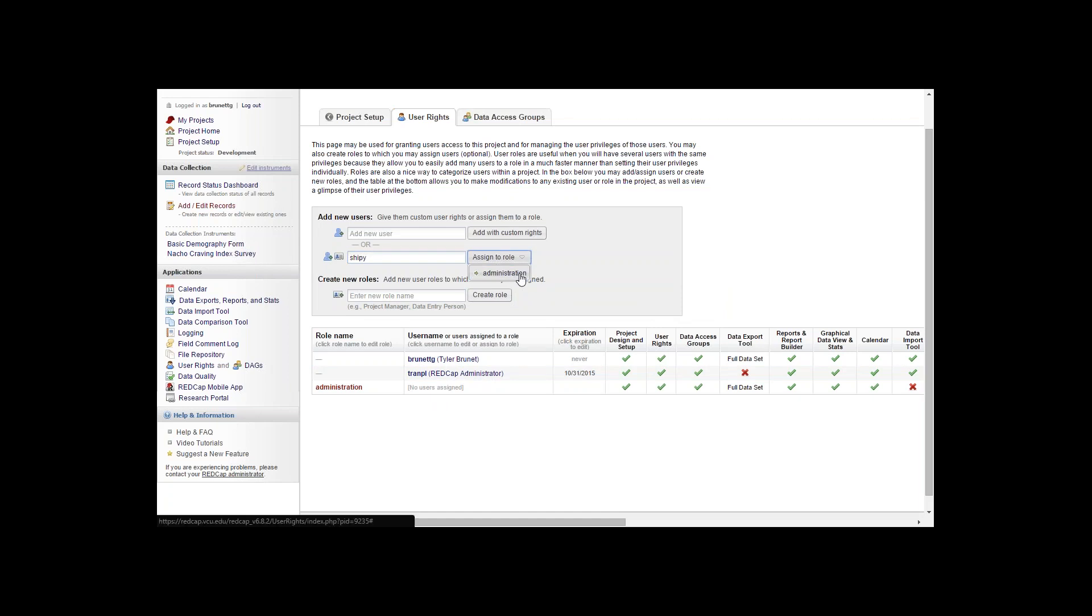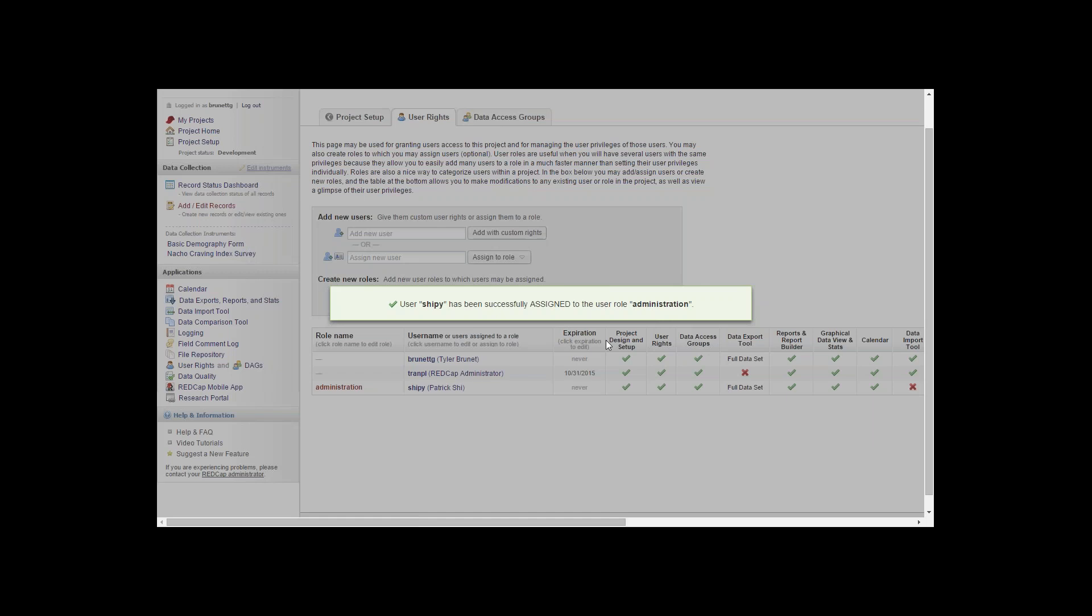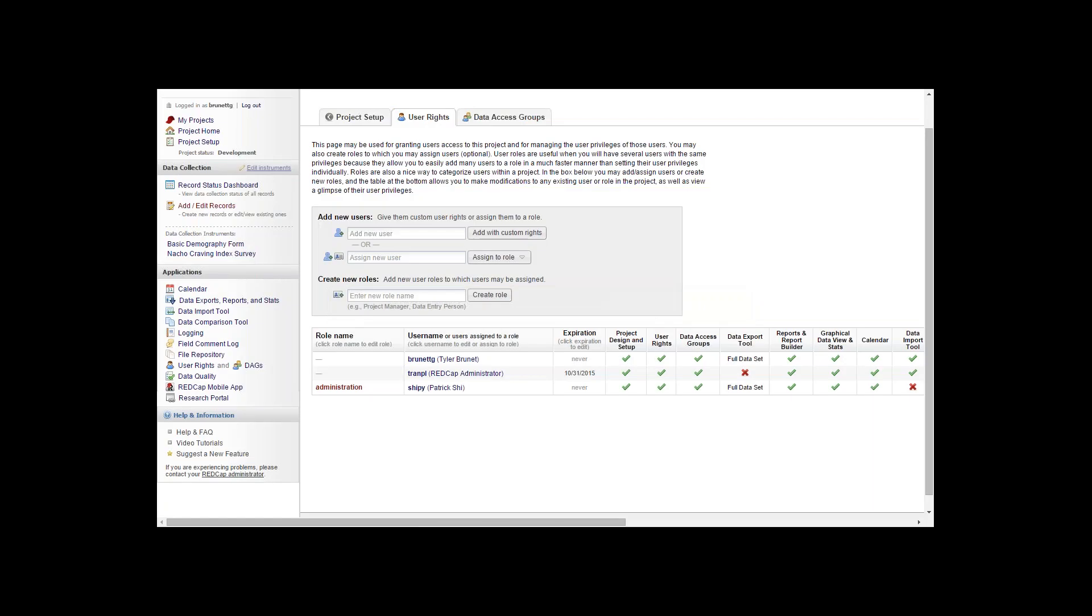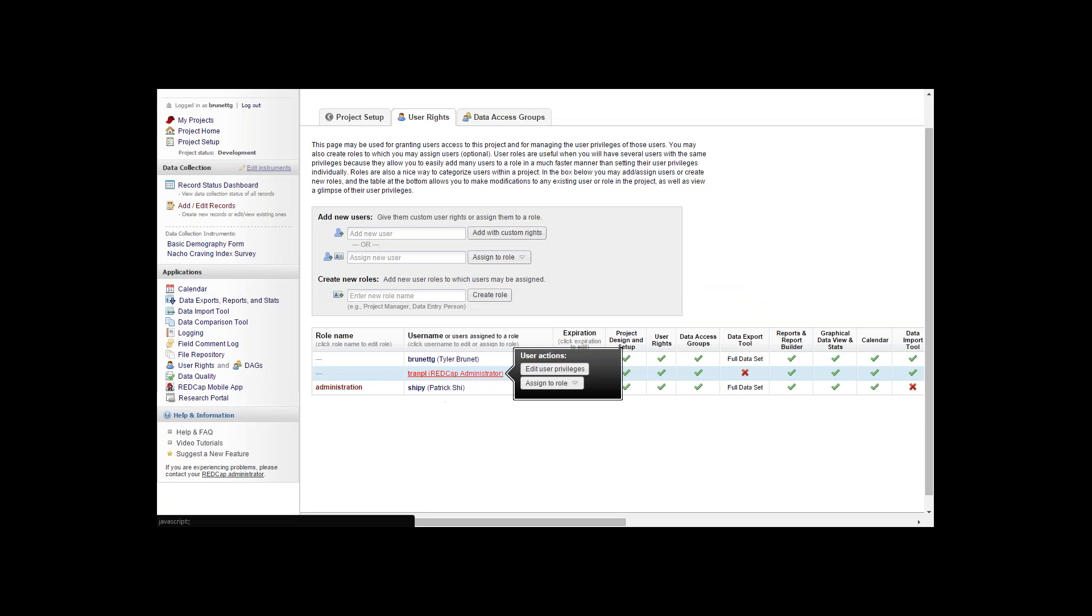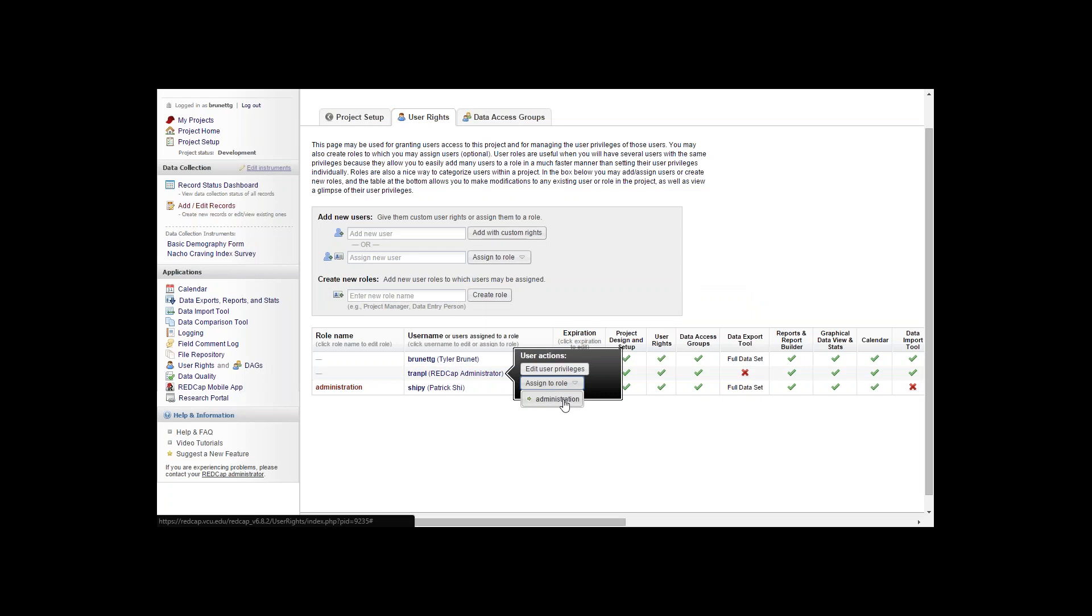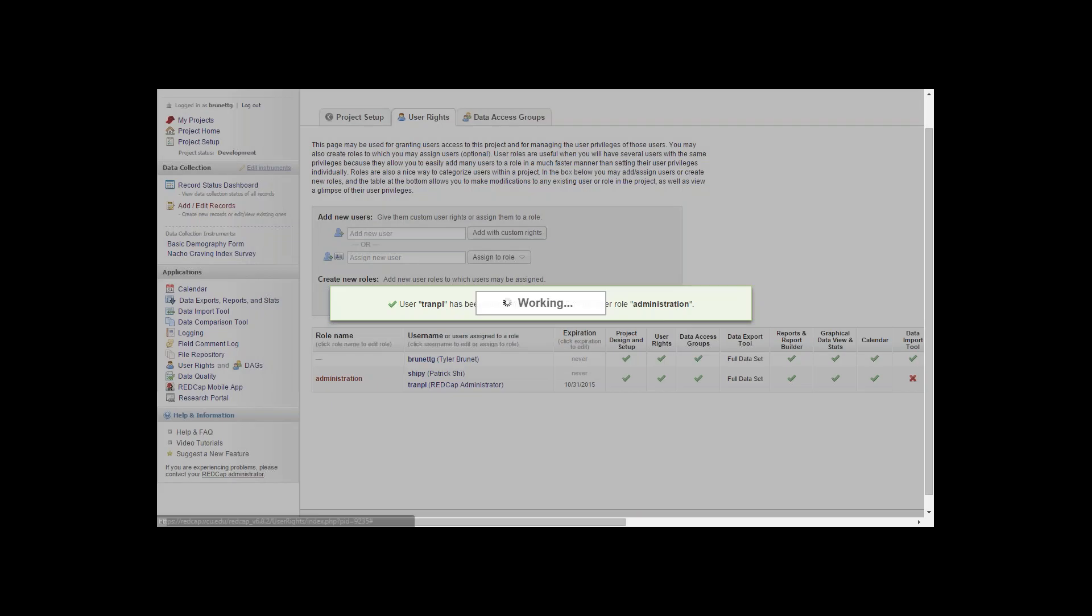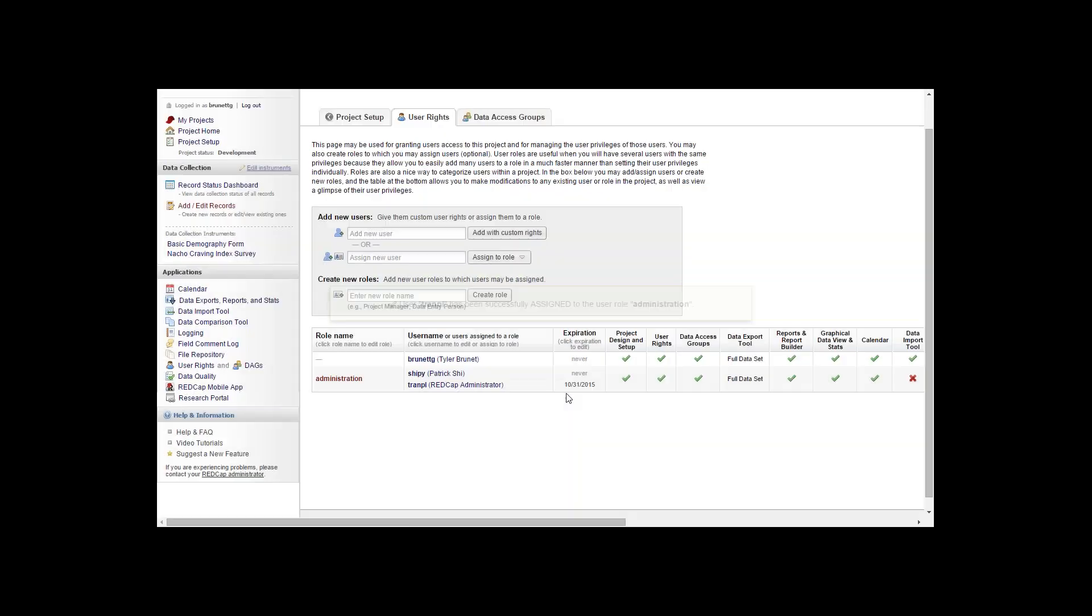You can click the role that you wish to assign them to. If you'd also like to add somebody that already has access in your REDCap project to that role, you can simply click their name and hit assign to role and administration. They've been added to that role.